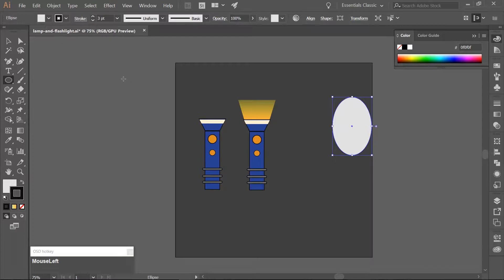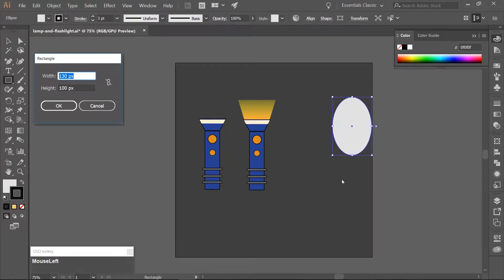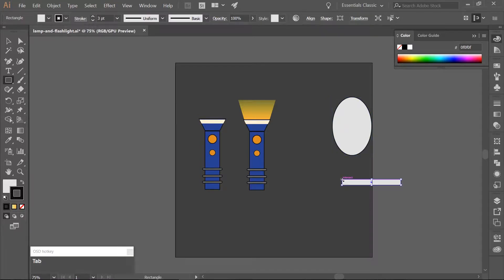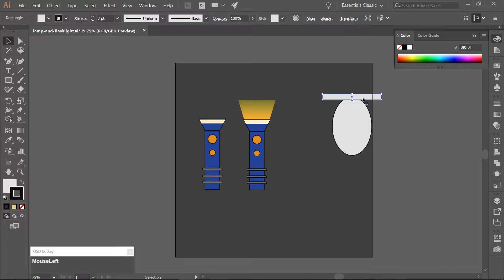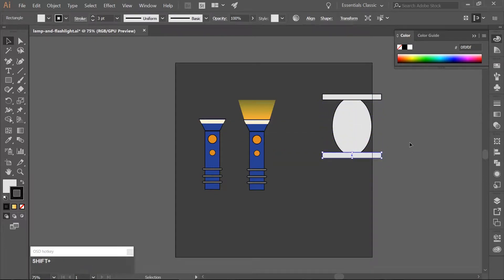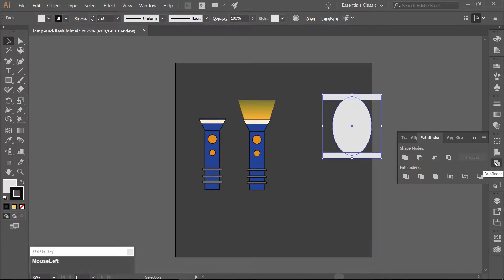Use the Rectangle tool, M on your keyboard, and click on the artboard once. Make a rectangle that is 300 pixels wide and 30 pixels high. Align the rectangle with the top of the ellipse. Make a copy by holding Alt and Shift and align it to the bottom of the ellipse. Select the ellipse and both rectangles, open your Pathfinder tool, and select Minus Front, which is the second icon under Shape Modes.